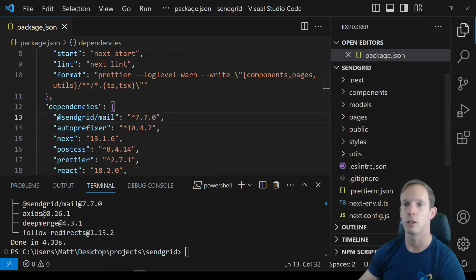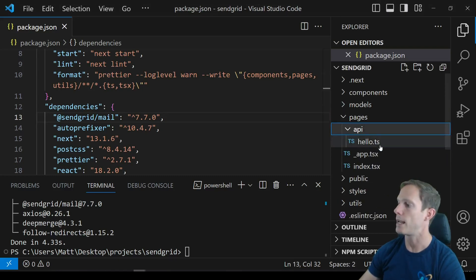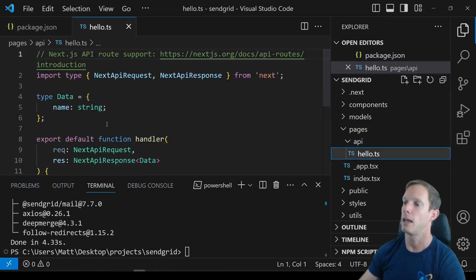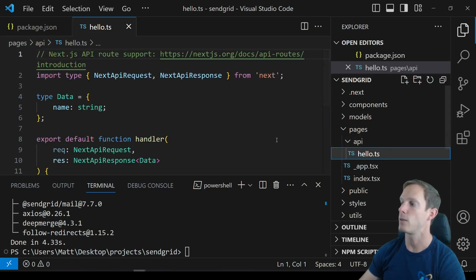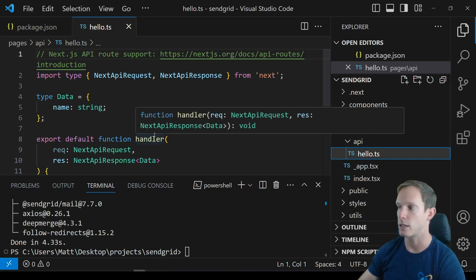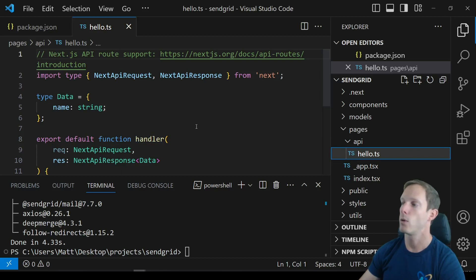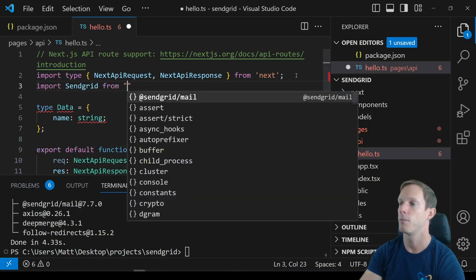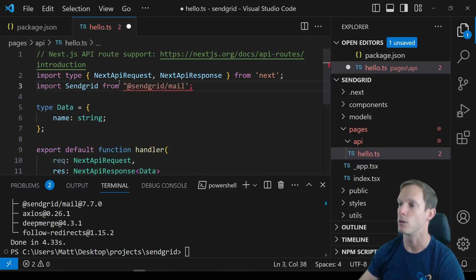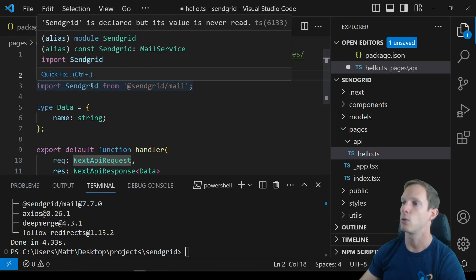Now we'll open our API folder and work in 'hello.ts'. This file contains our handler and the endpoint will be '/api/hello'. If you named it 'mail.ts' it would be '/api/mail'. We're going to import SendGrid from the package: 'import sendgrid from @sendgrid/mail'. We have native TypeScript support built in, so we don't need anything from @types.